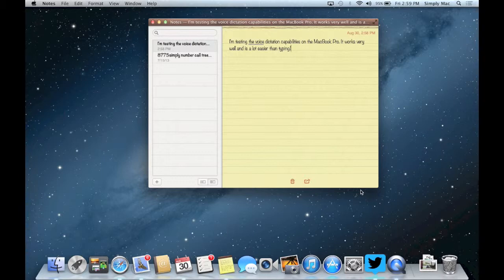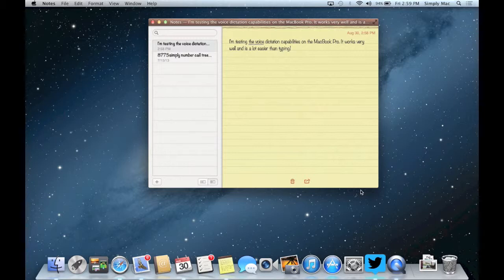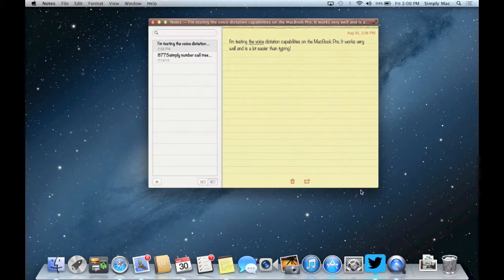So go ahead and give it a test drive. It's very simple. If you have any questions go ahead and reach out to us on Facebook at facebook.com/simplymac on Twitter at twitter.com/simplymacstore or just drop into any one of our locations and our associates will be more than happy to help you out.